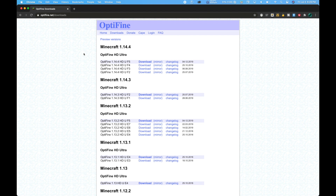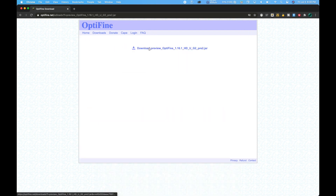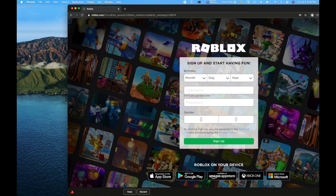Now go to the second link in the description, and it should take you to the Optifine download website. Most of you will have 1.16 right there, but Optifine development has been a bit slow. So just click Preview Versions and make sure it says Optifine 1.16 up here. Right beside it, click Mirror, then click Download. It might take you to a Roblox website — don't worry, that's just an ad. At the bottom it should say this type of file could harm your computer. If it says Optifine in its name, it's okay to keep.